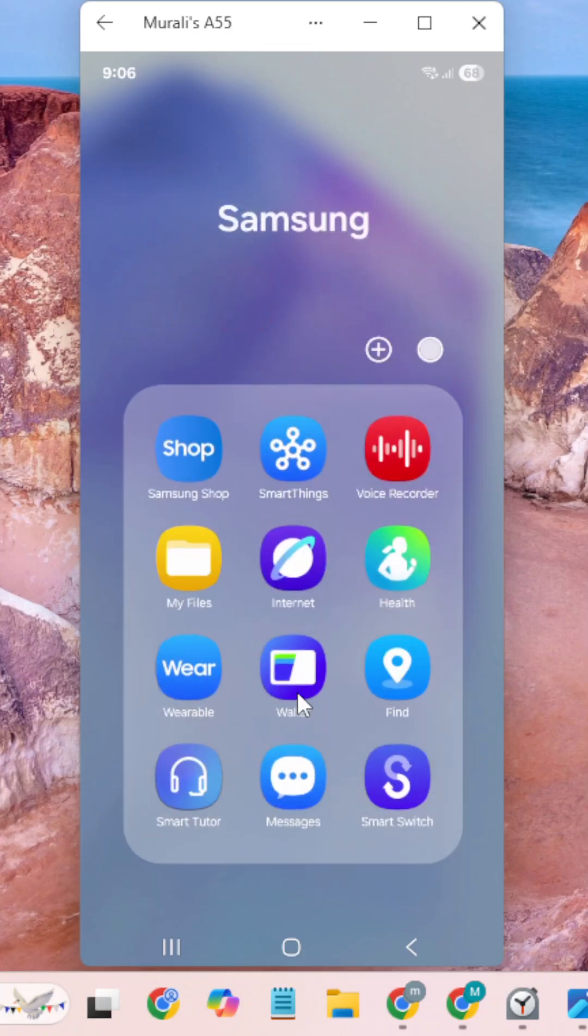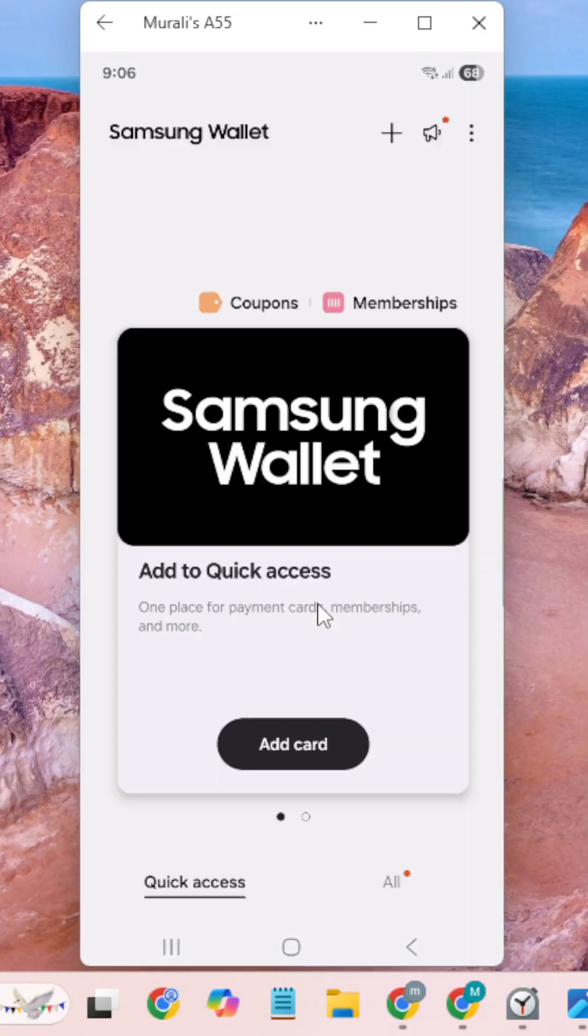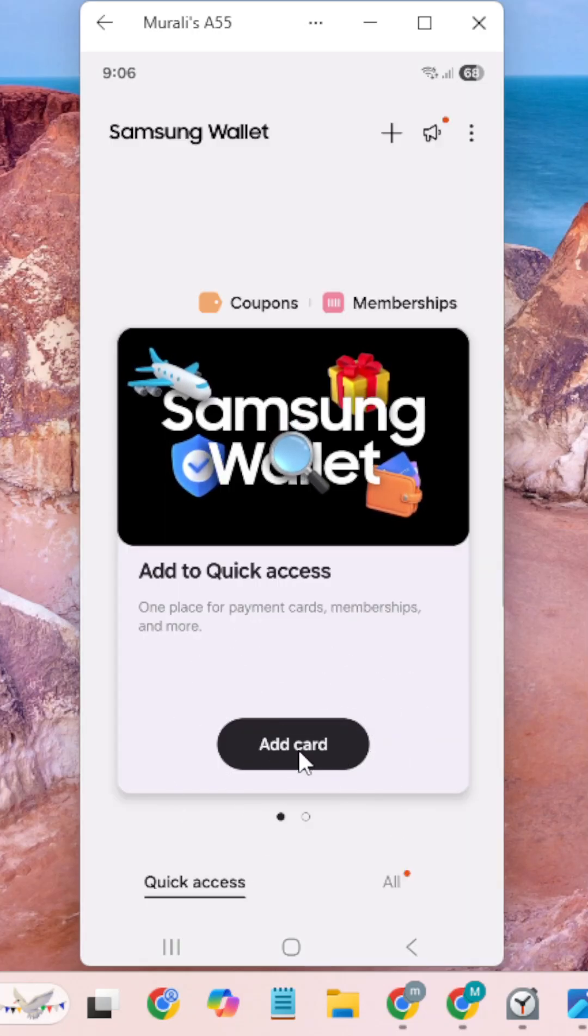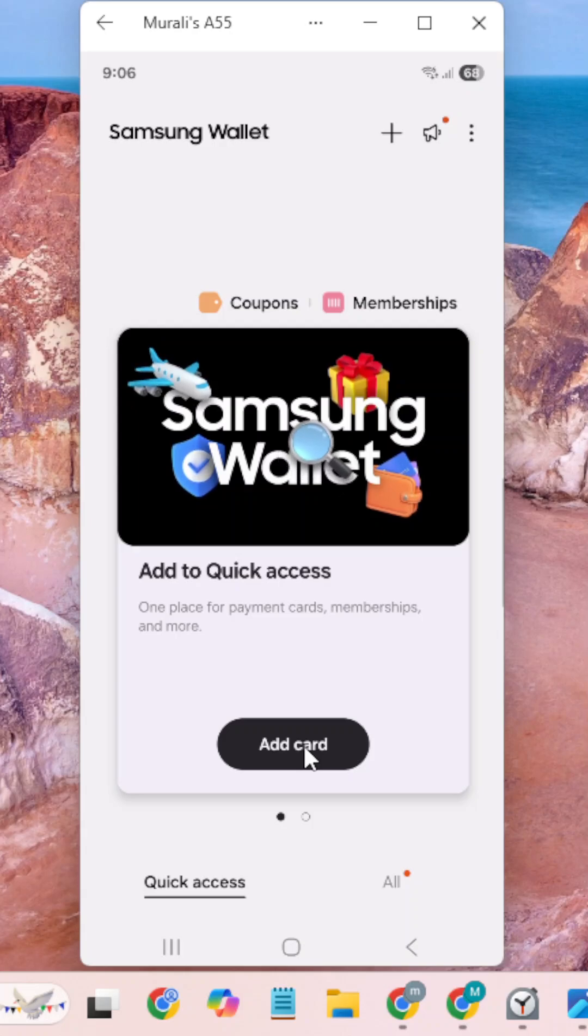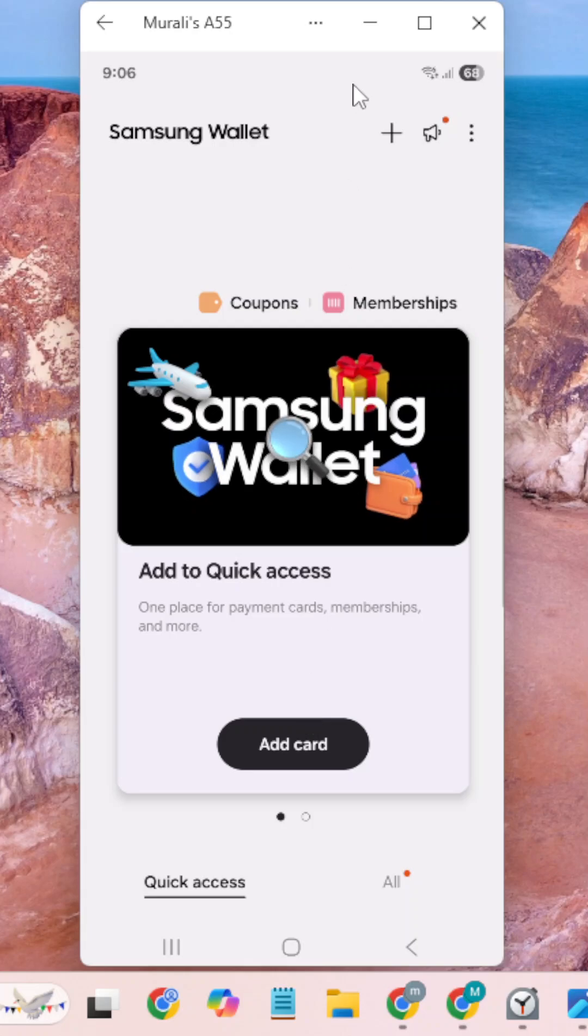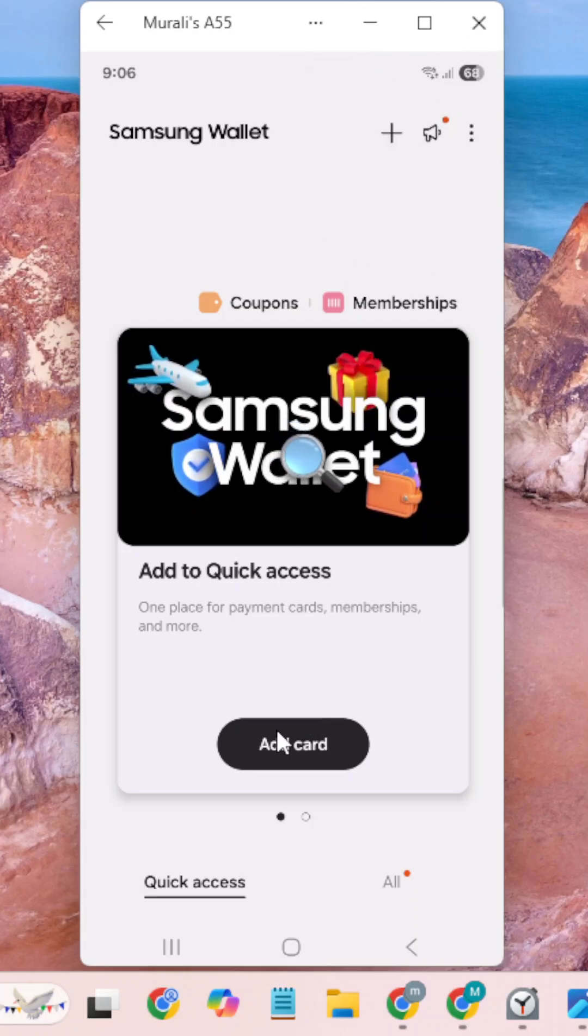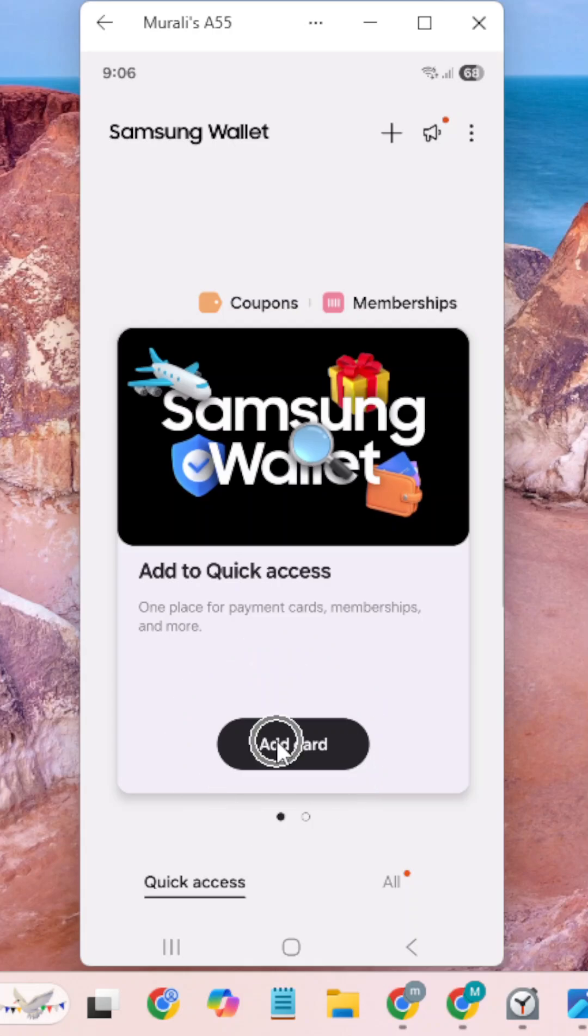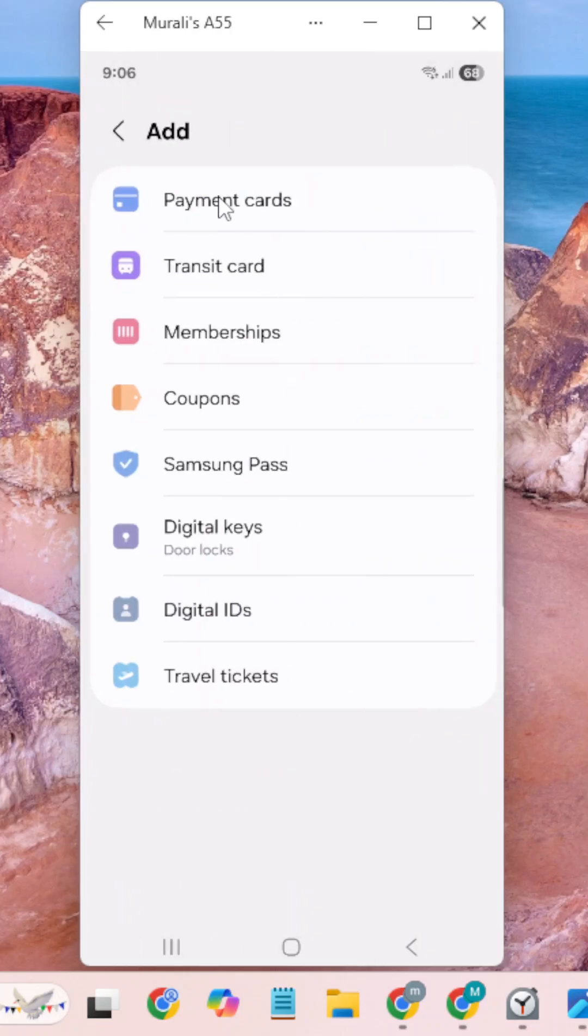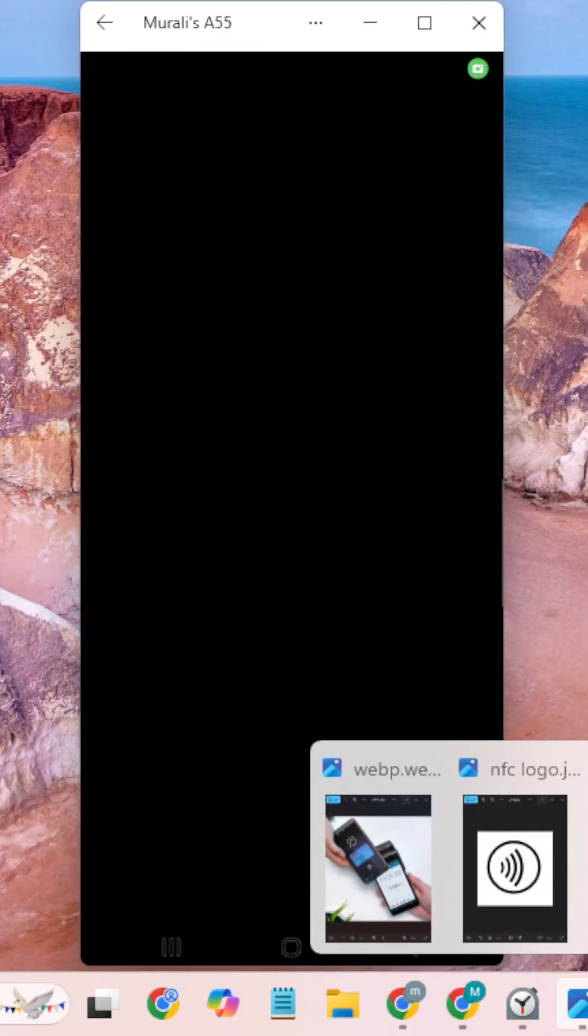Go to Samsung Wallet. Here you can add a card - you can add a debit card or credit card. You can also click the plus symbol. Please click Add Card and choose the Payment Cards option. It will display three options.